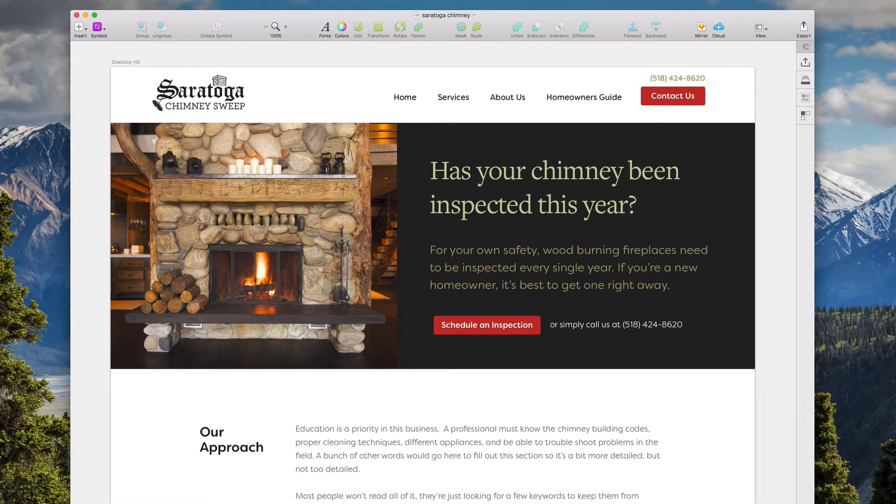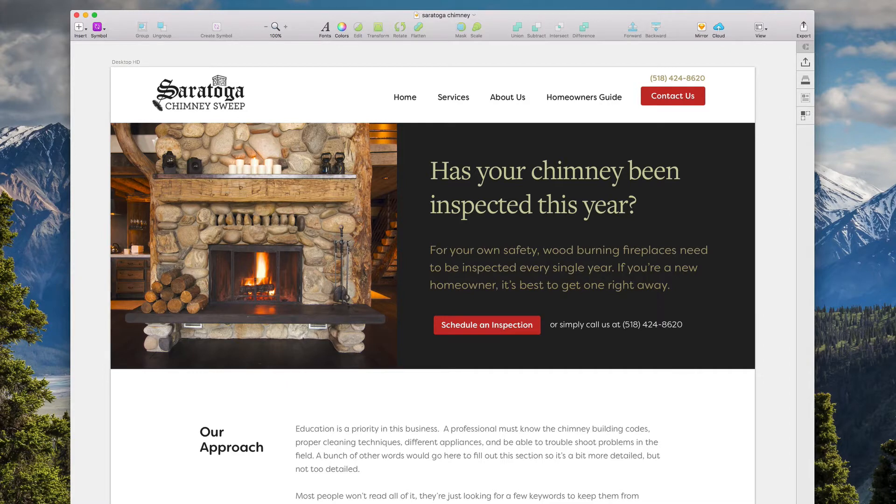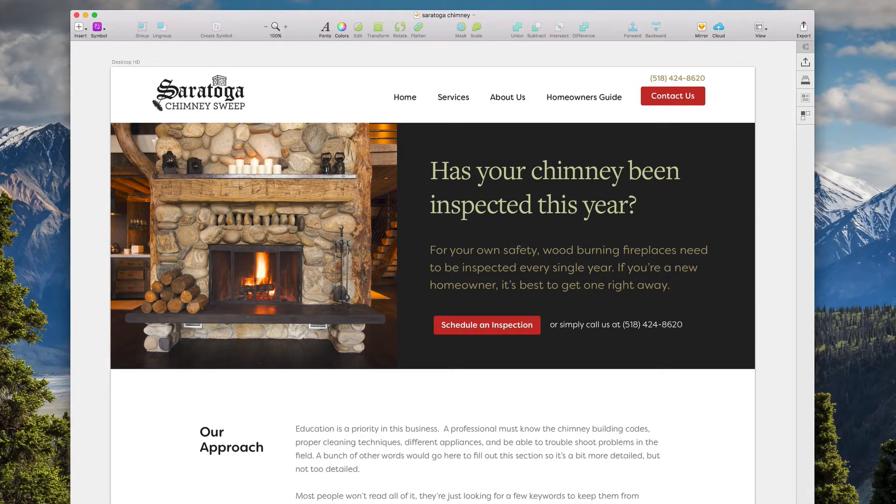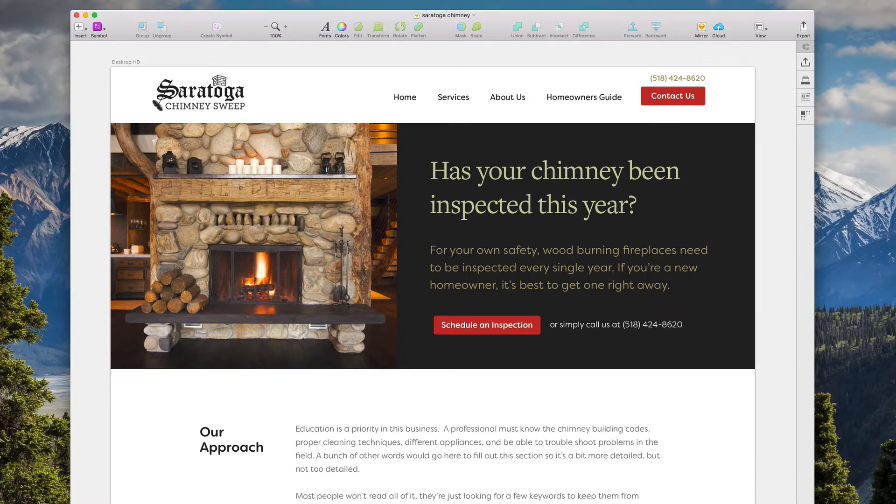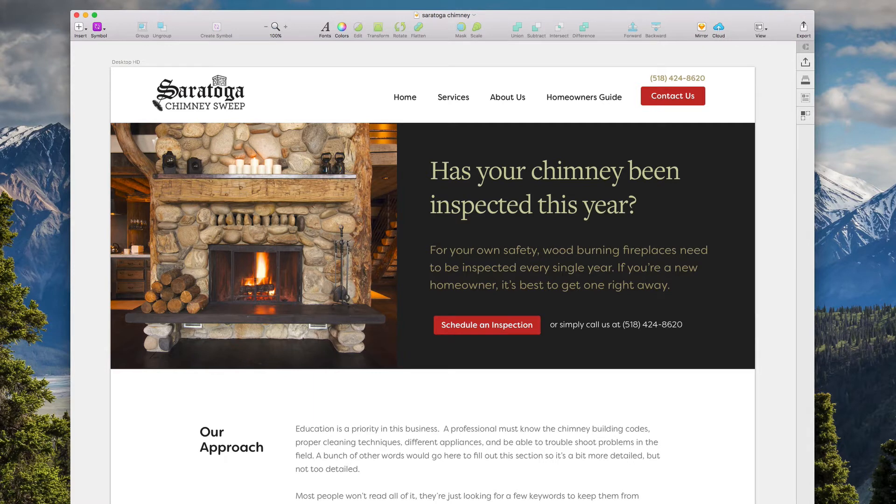So I redesigned my buddy's site. He's a chimney sweep and owns a company called Saratoga Chimney Sweep. They're here in upstate New York, he has a couple of trucks on the road. If you have a wood burning fireplace, you need to have it swept and at least inspected every single year.